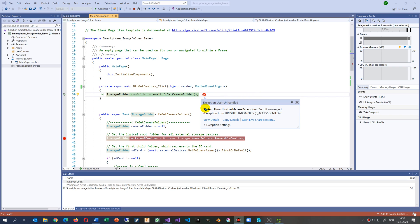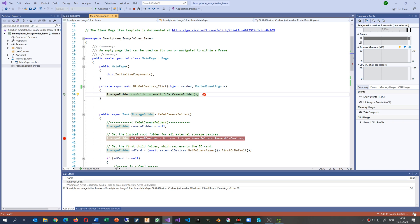This video shows how to get rid of the error System.UnauthorizedAccessException. This happens if you try to read your smartphone — the device and the drive. This happens because when you're in C# and try to read it,